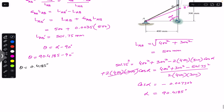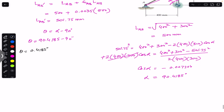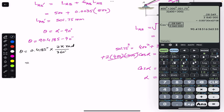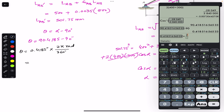To use the small angle approximation, we must convert theta to radians. Since 2π radians = 360°: θ = 0.4185 × (2π / 360) = 0.007304 radians.